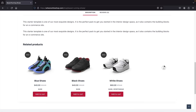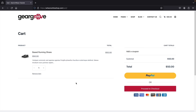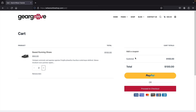Let's go ahead and add this to the cart — we'll change the quantity to one and add it. Now let's view the cart. We have our base running shoes here, and we can add coupons or adjust the quantity. We'll talk more about taxes and shipping in this video — we're going to have automated taxes and a really fast checkout on your website.